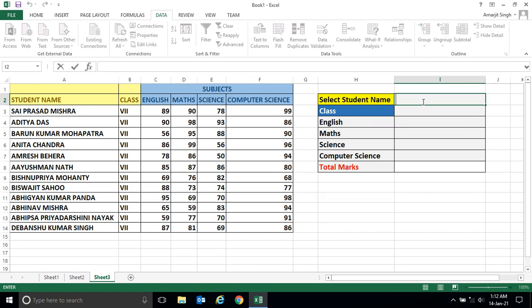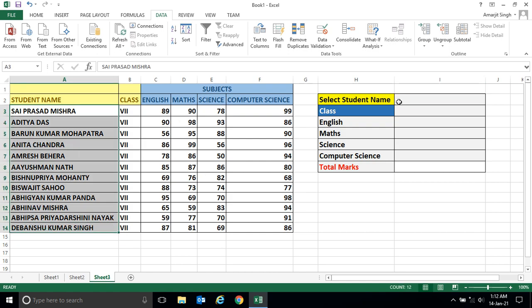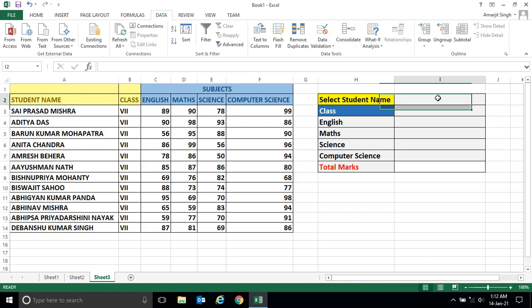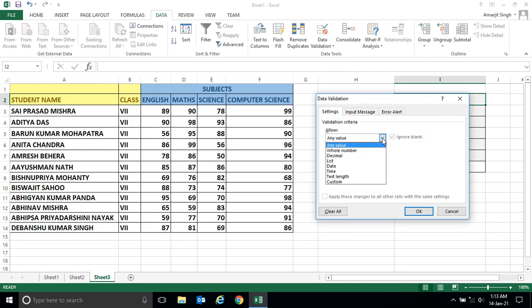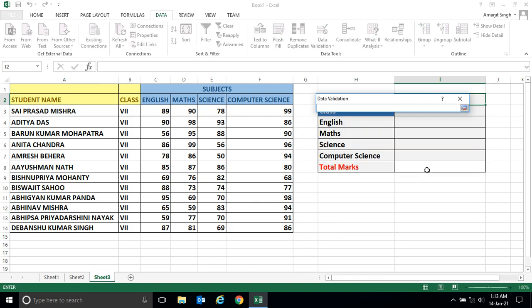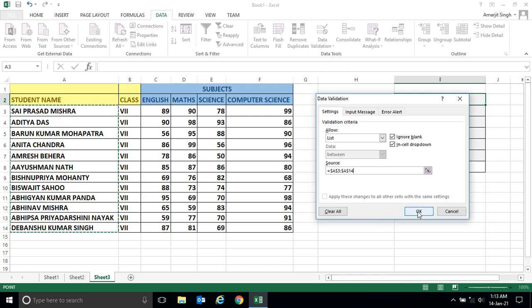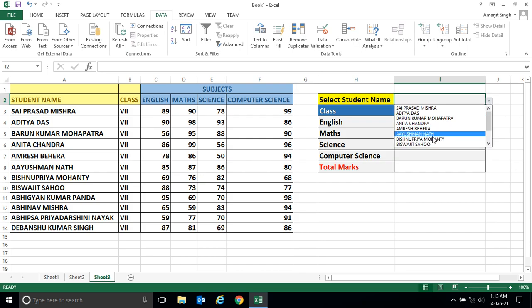The very first thing we have to do is bind all the student names to a cell using a dropdown. We've already seen how to do this — go to the Data menu, then Data Validation. Select 'List' and set the source to the name range. Press Enter and click OK. Now you get all the students in that dropdown cell.